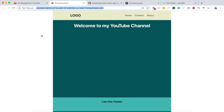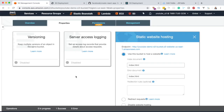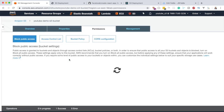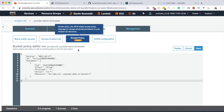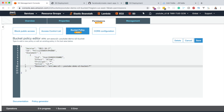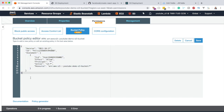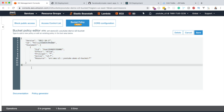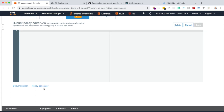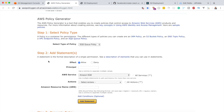Before ending the video, I want to address those wondering how to generate their own bucket policy in the future without copying mine. Inside the bucket policy section, Amazon provides a Policy Generator tool. Click on it and you get a tool to generate your own custom policy.